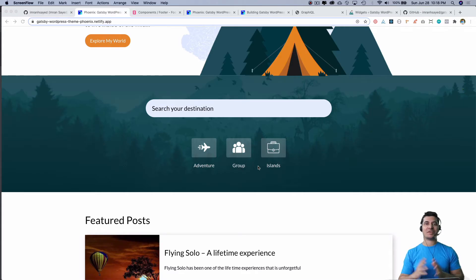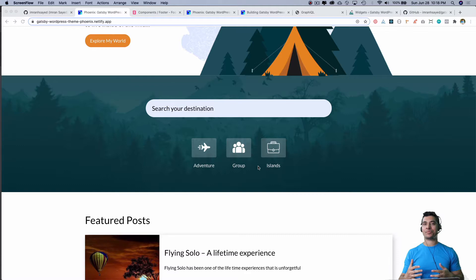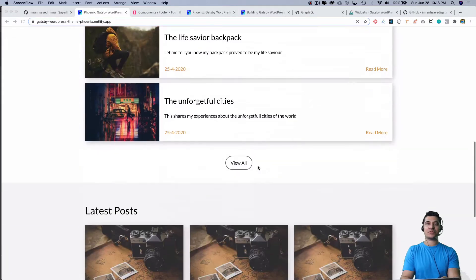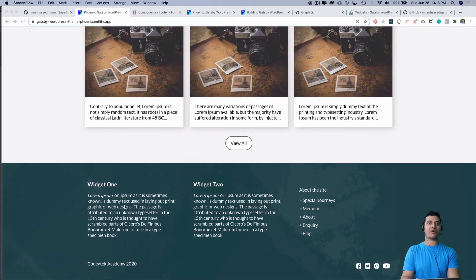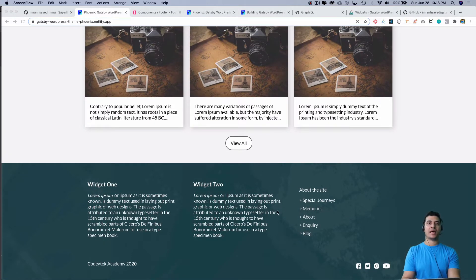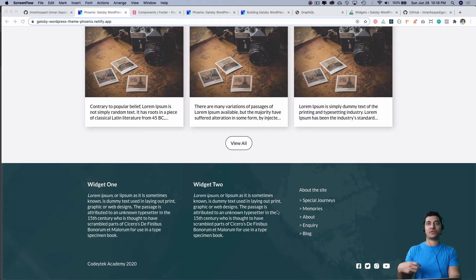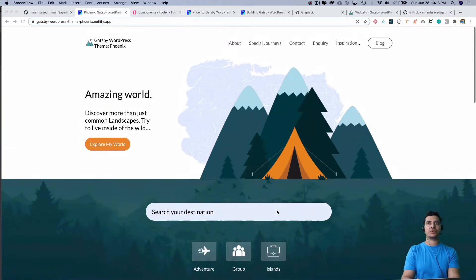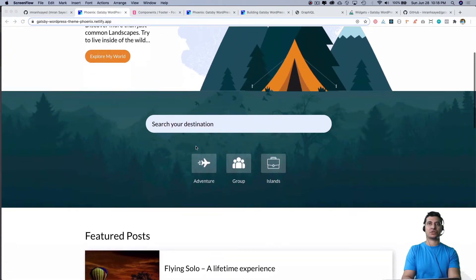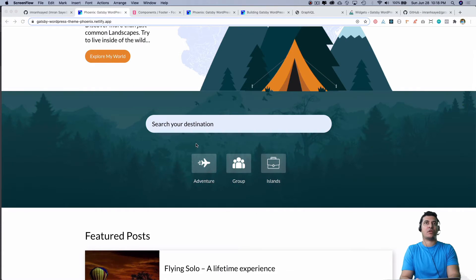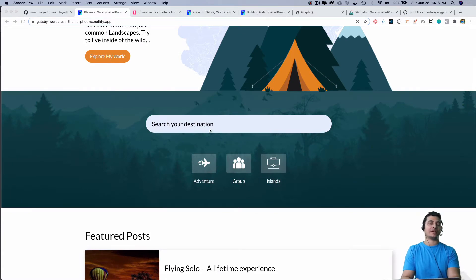Hello and welcome to another beautiful episode of Gatsby WordPress theme development. In the previous video we learned about how to create the footer and the stories, and in this video we're going to do the search. This is something that a lot of you have been asking me as well.